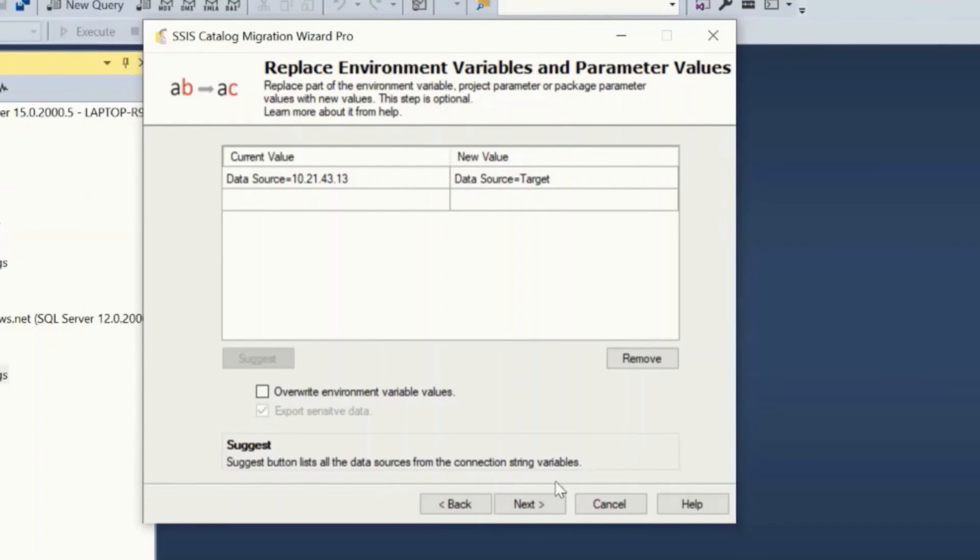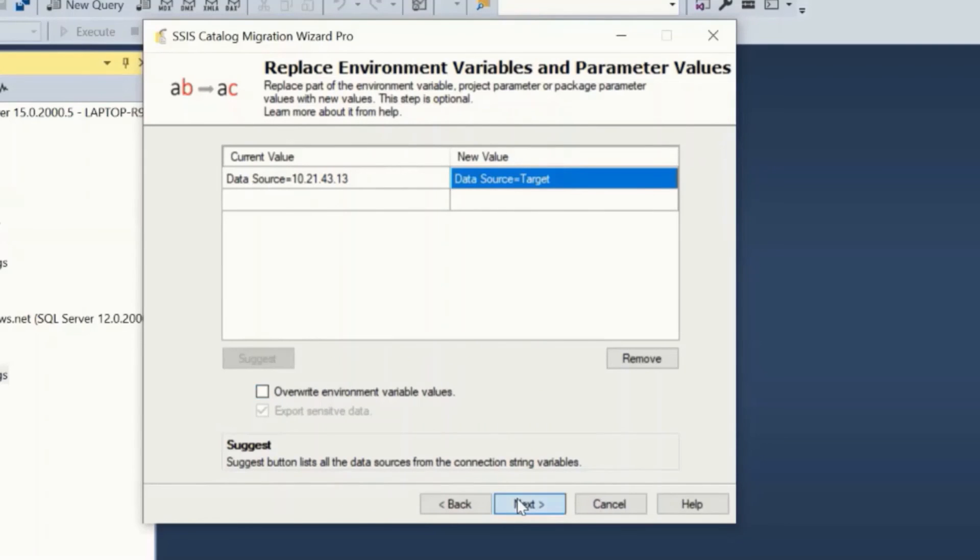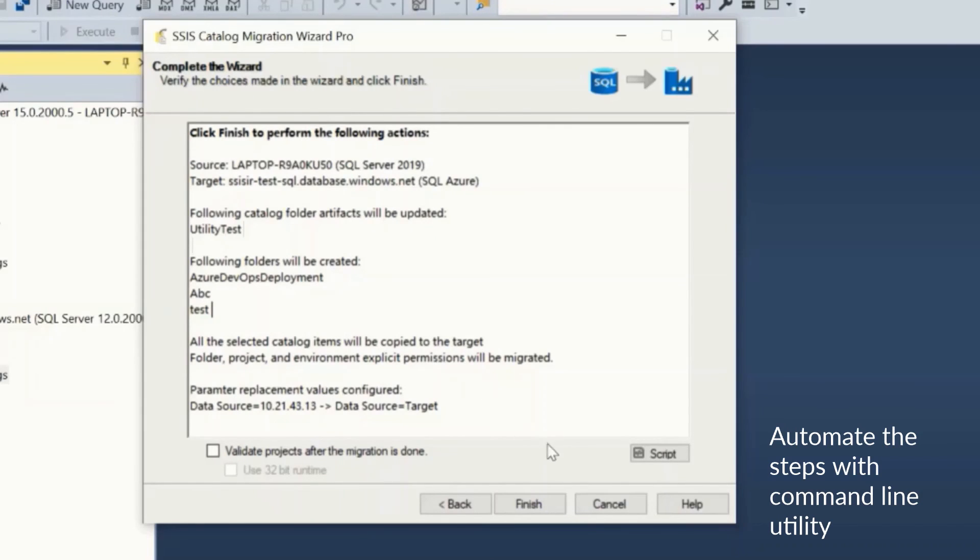If you wish to overwrite existing environment variables in the target catalog, check the overwrite environment variable values checkbox and click next. Review all the choices made in the wizard here. The script button will generate a command line script that we can use to automate these actions. We will see it in our next demo.